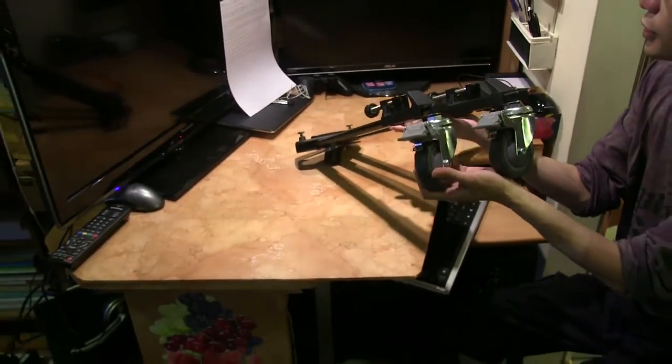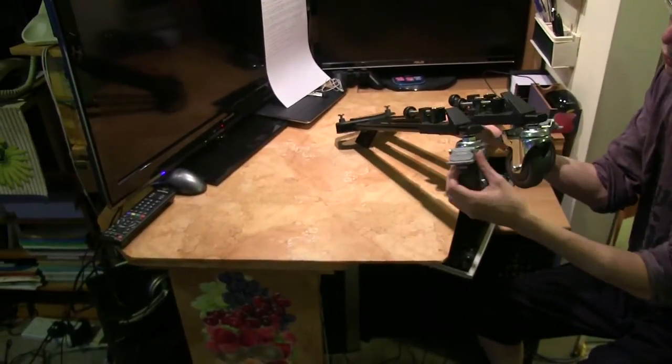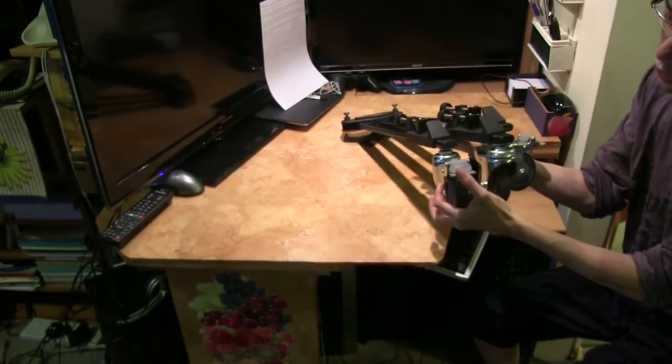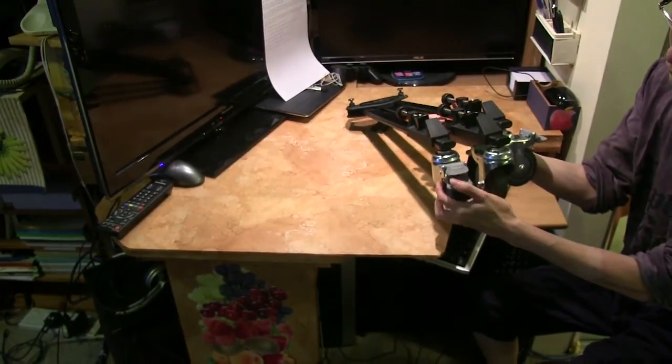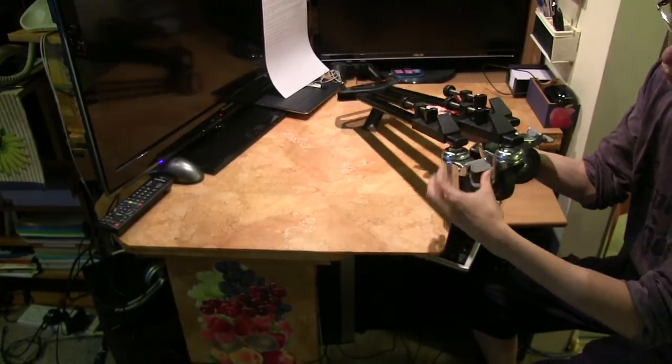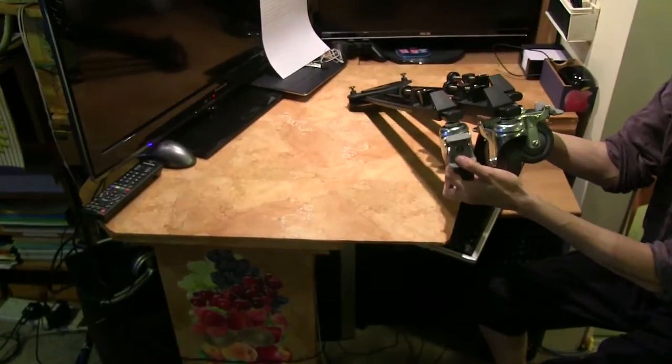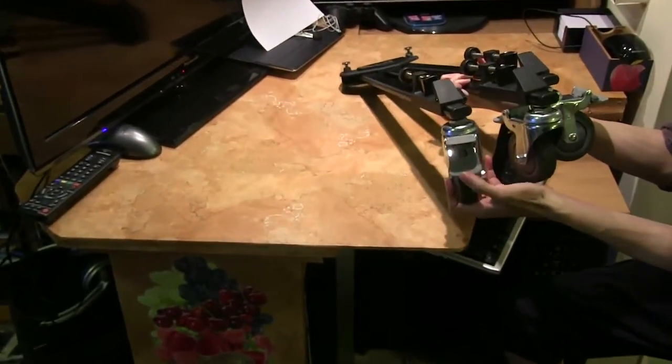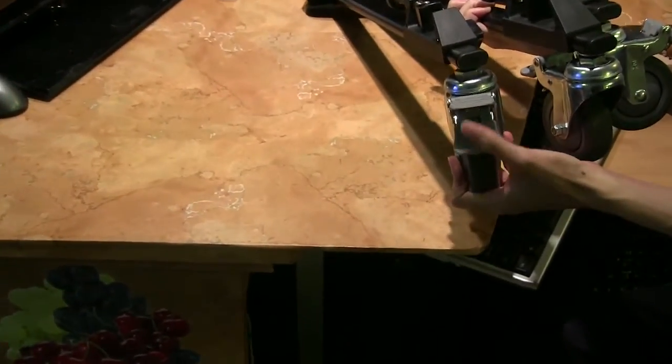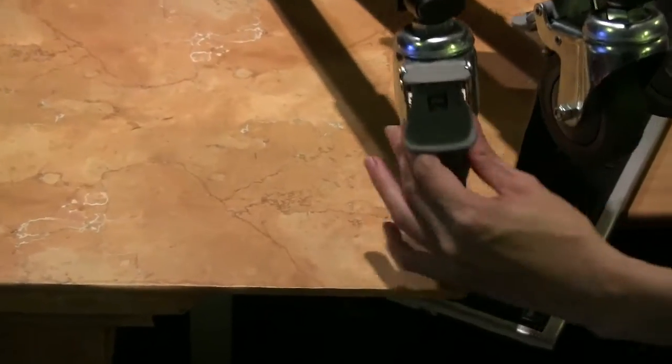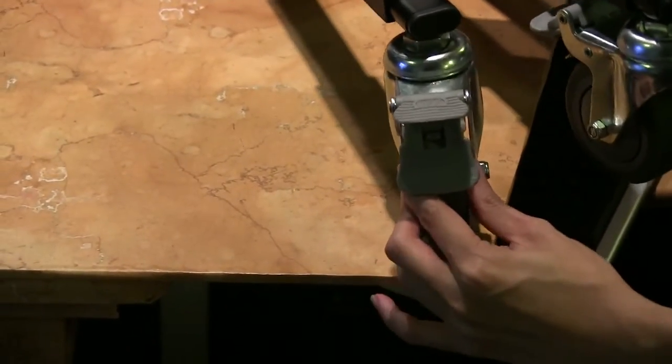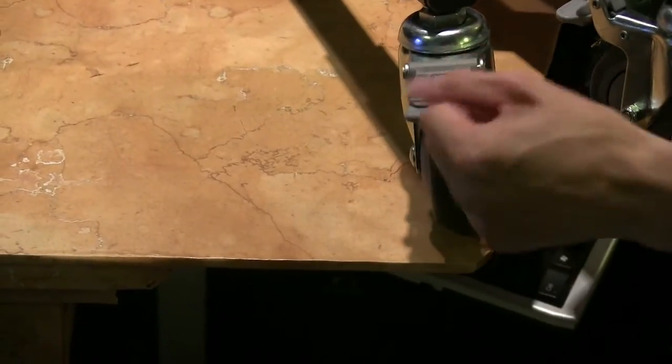You can see the three wheels and they have locks as well. So let's say you want to lock the wheel, you can do so by just pushing down this lock and then you won't be able to move the dolly around because the wheel is locked.